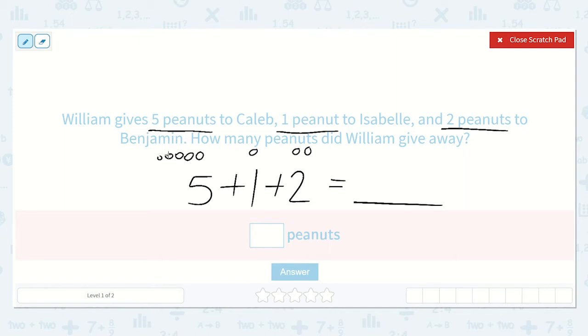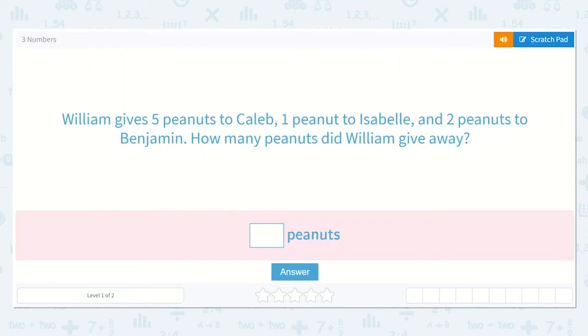Let's count: one, two, three, four, five, six, seven, eight. So my answer is eight peanuts. So I will type an eight down here.